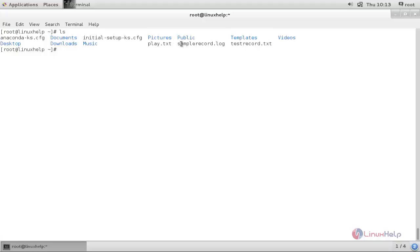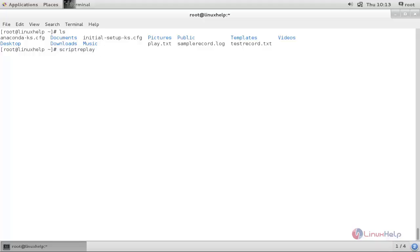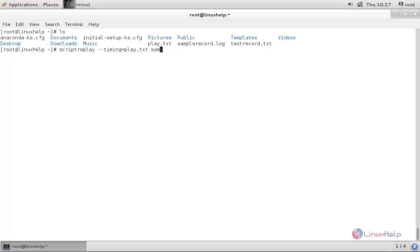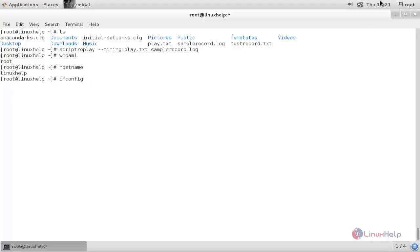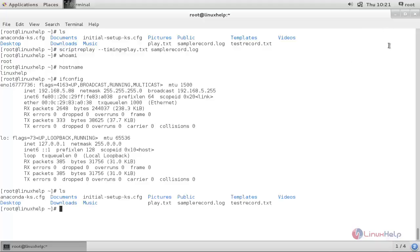Now let's replay the record session by using the scriptreplay command. Type 'scriptreplay --timing=play.txt sample_record.log' and hit enter. Now the replay has started — here you can see it is replaying the recording session.